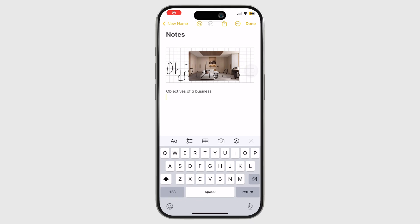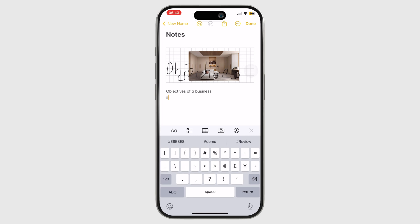Another way to organize your notes in Apple Notes is with tags. Typing a hash gives you recommendations for tags you can use.